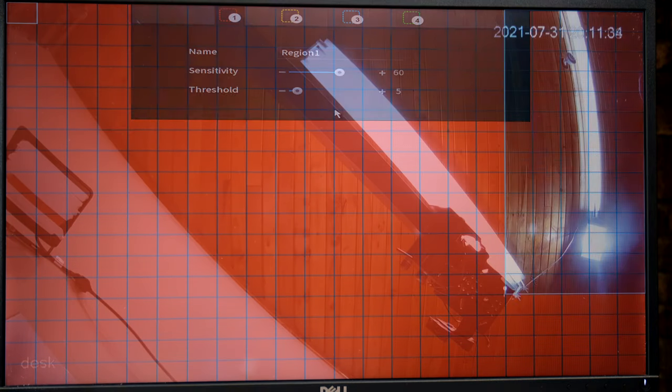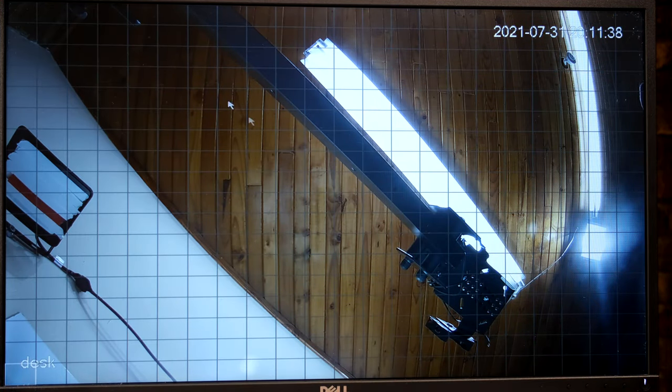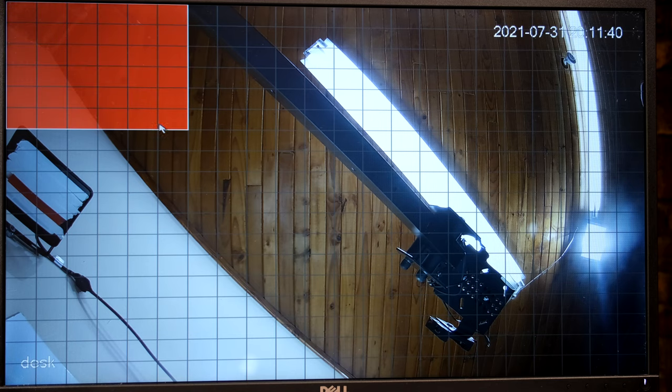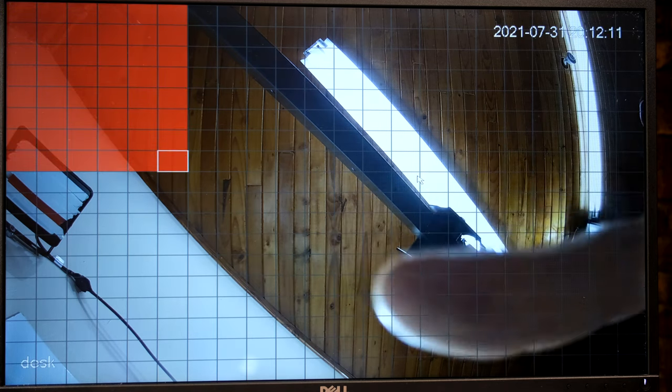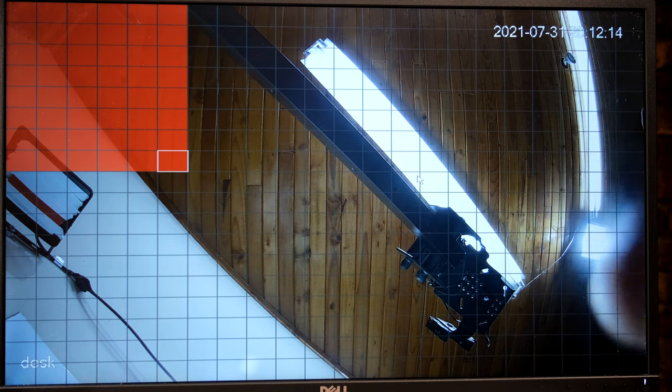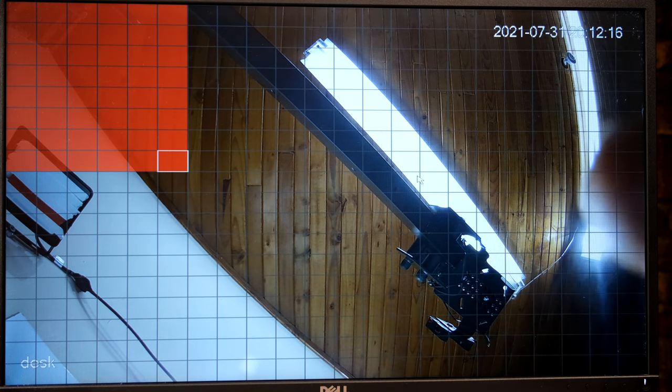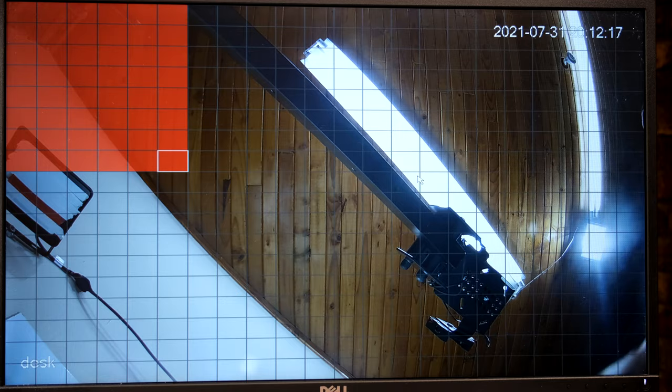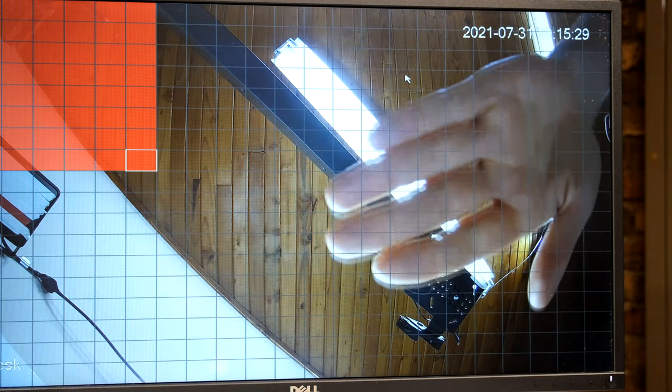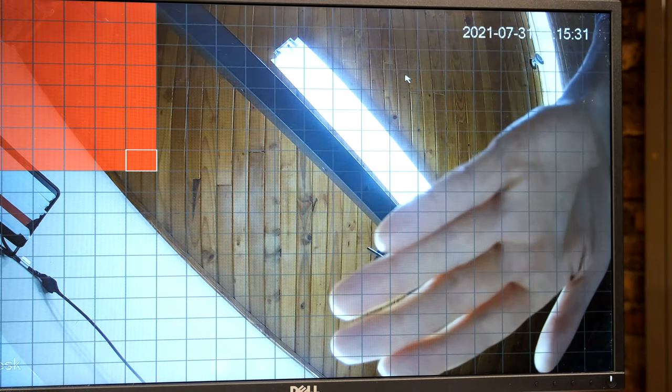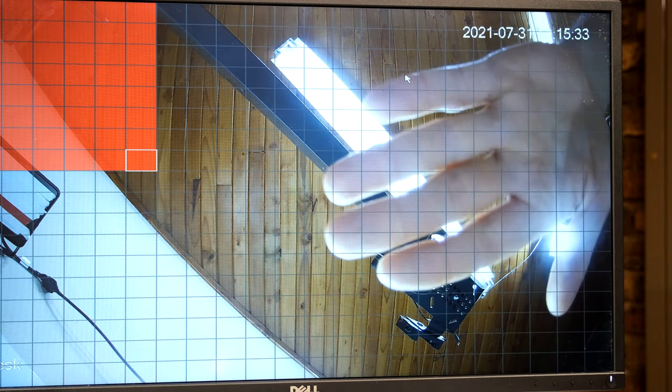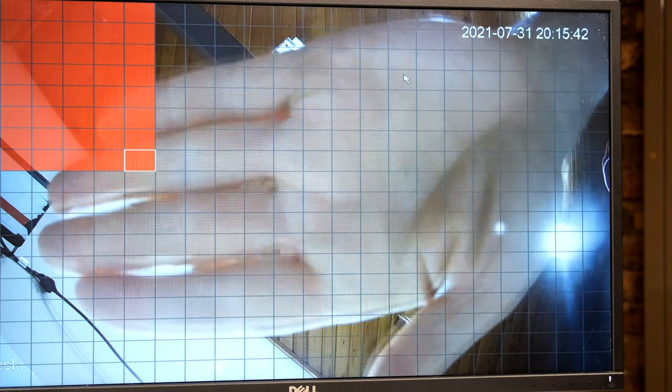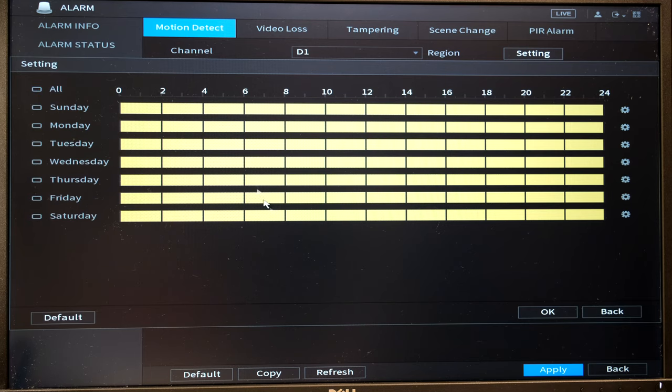You'll obviously have to enable it, then you'll set the region. So right now my camera is facing the ceiling, and if you only wanted it to be able to detect in this corner, then even though I'm moving my finger in front of the camera, it won't sound the alarm because I'm not in the red zone. Only when I go over the red zone will the alarm be triggered.